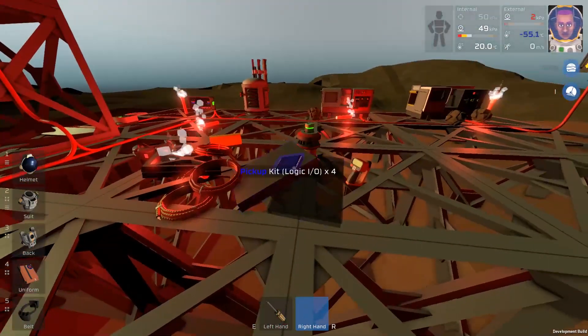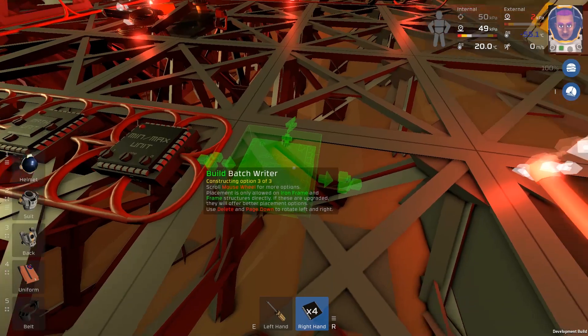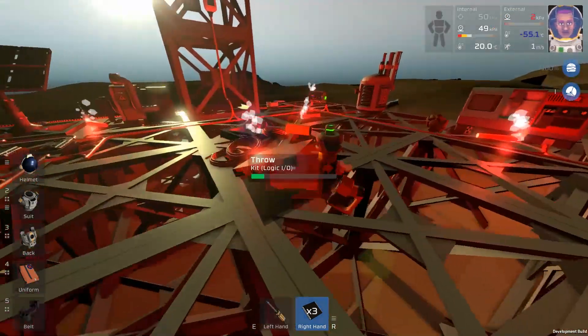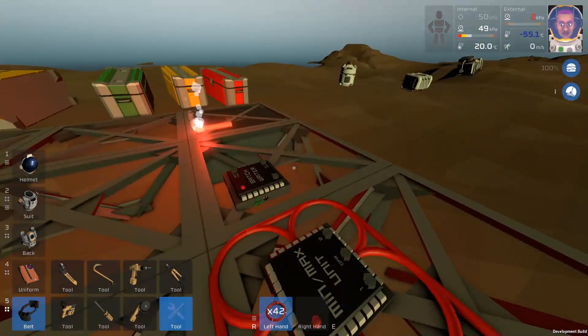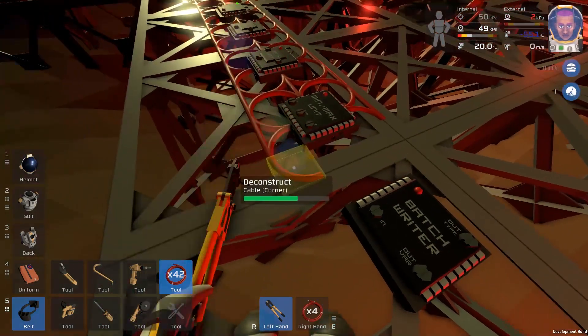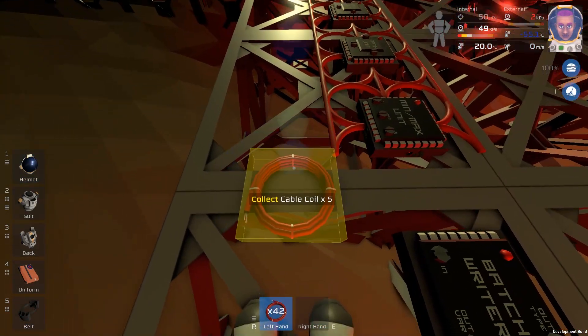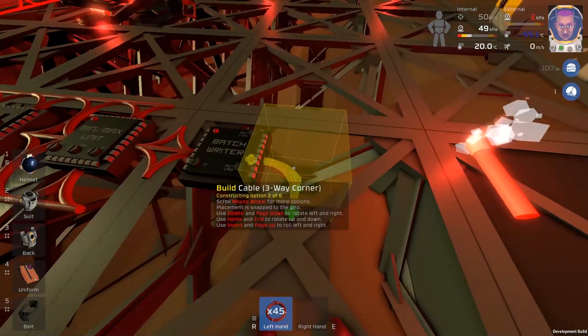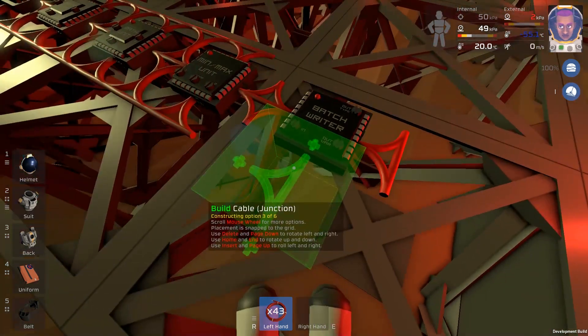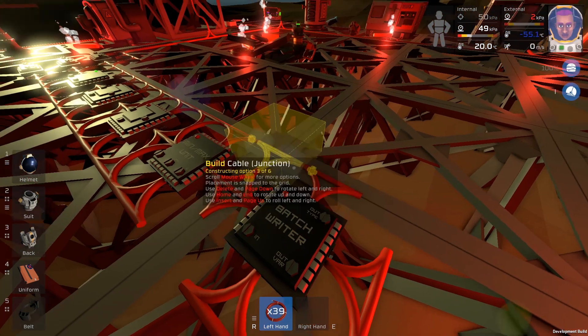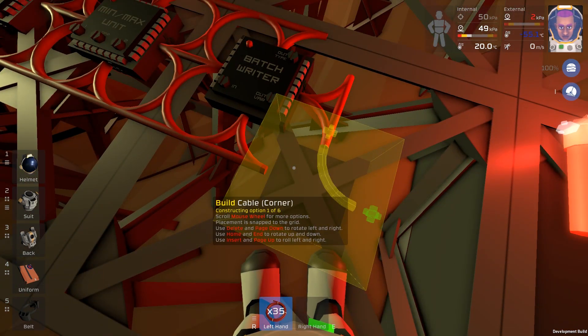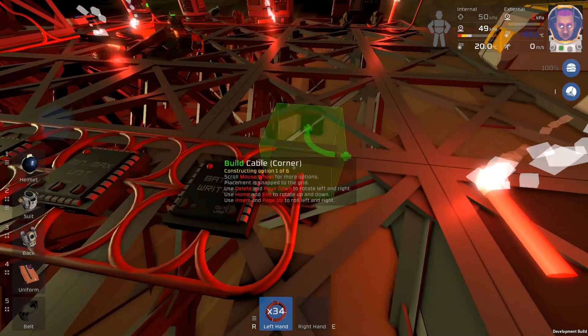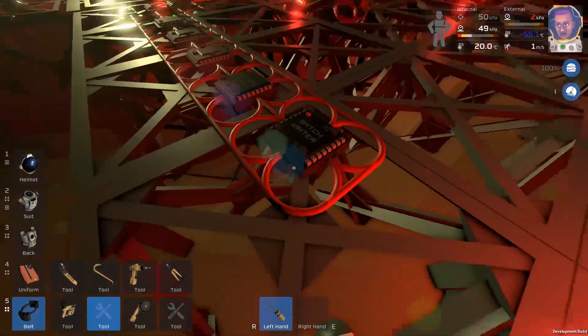One more thing I forgot to add was the kit IO. We needed one more kit IO at the end. And that's of course the batch writer. What this will do is it will write to every single solar panel on the network instead of just one at a time. So we're going to grab our cables again and just hook this in. My bad guys, sorry about that one. Okay I'll drop these cables, put them in a pile and connect a four way junction in between.